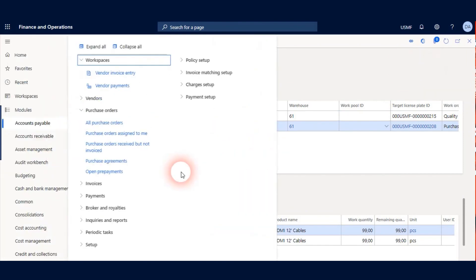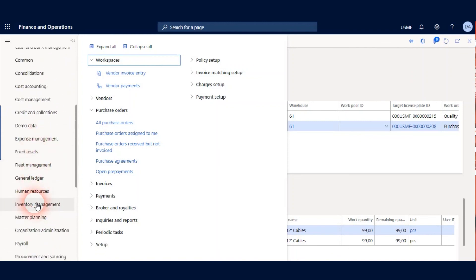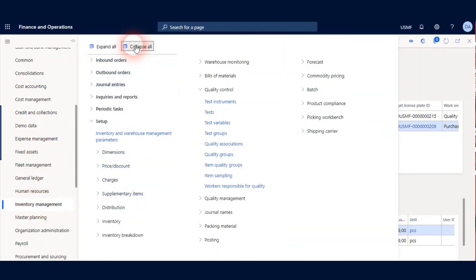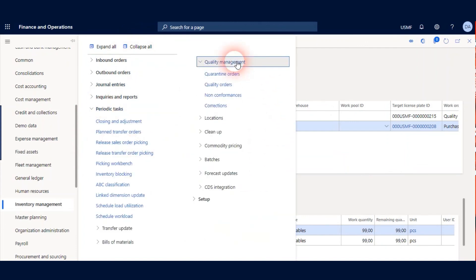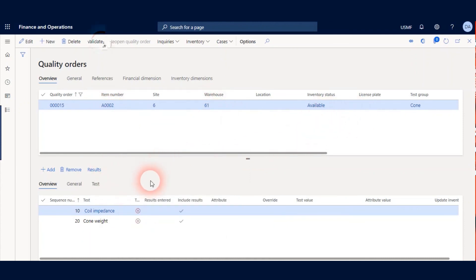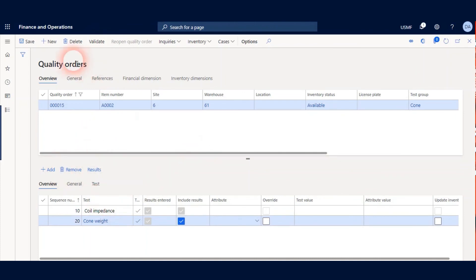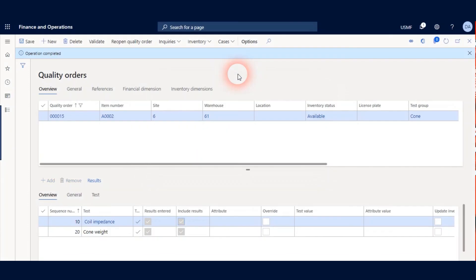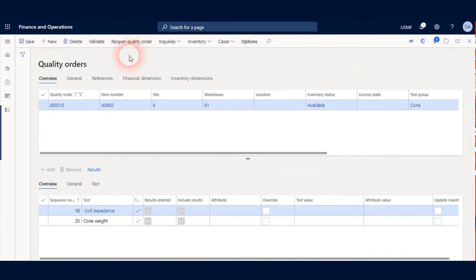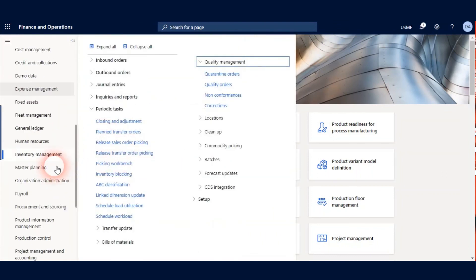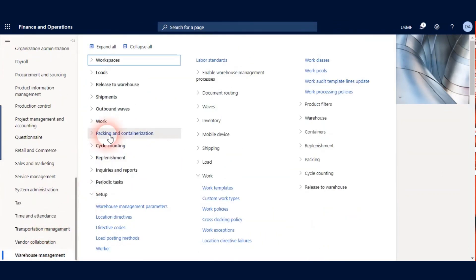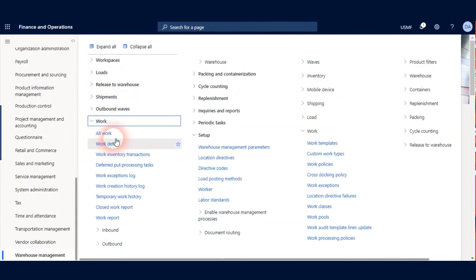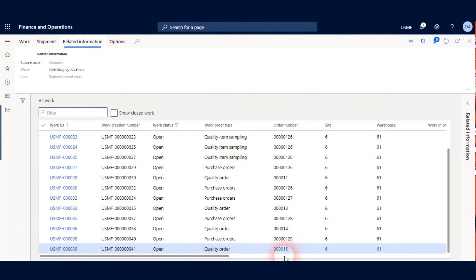And let's go to Quality Orders form under the Inventory Management. And expand the Periodic Tasks Quality Management. We can see we have new quality order. My item A0002 and my warehouse 61. I define my results and click Validate button. Click OK. And my quality order is completed.